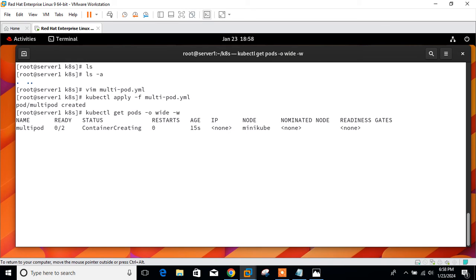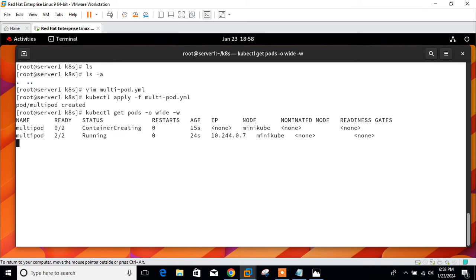We can get the details of the pod using kubectl get pod command. kubectl get pods -o wide -w. 0 out of 2 containers creating. If everything is okay within a few minutes it will be available for us. Yeah, 2 by 2 is running perfectly. We get the pod IP 10.244.0.7. It's ready and running on my minikube node.